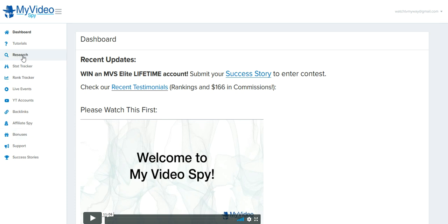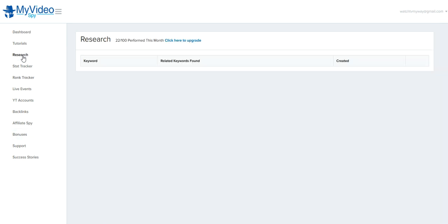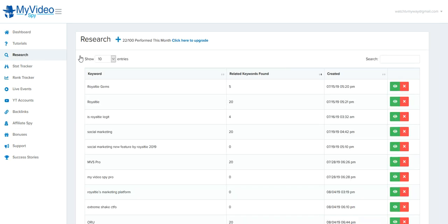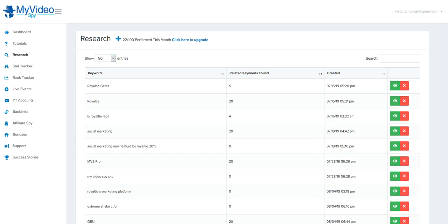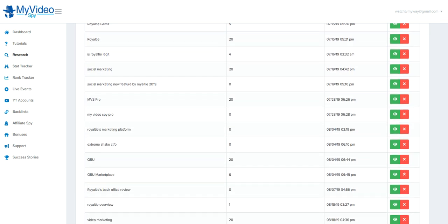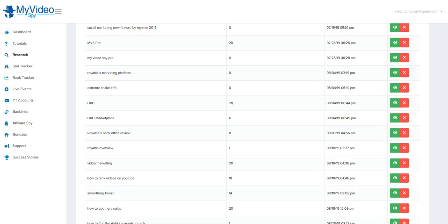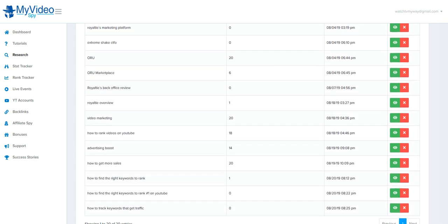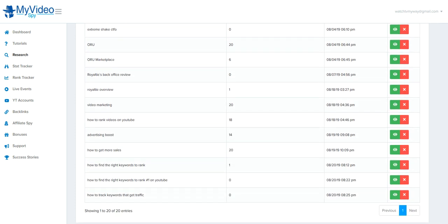Here, I've done a lot of research on keywords. Change this to 50 here. And then I'll scroll down. As you can see, I've been doing a lot of keyword research and I decided to take this long tail keyword: how to find the right keywords to rank number one on YouTube.